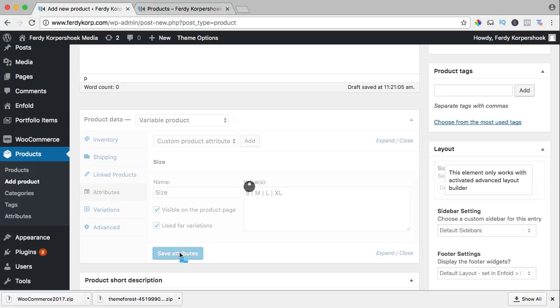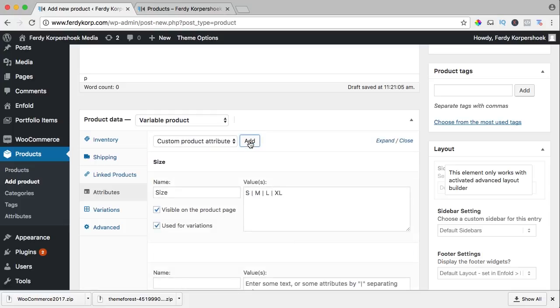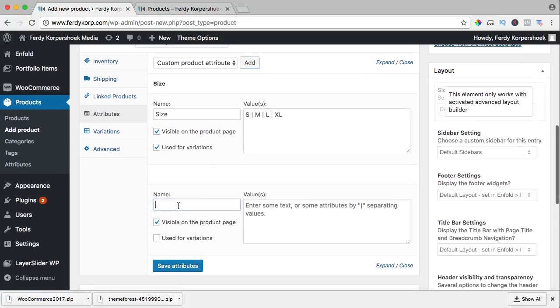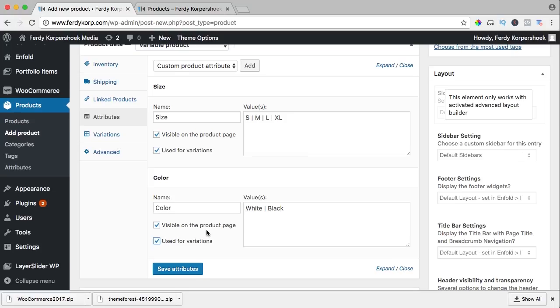Save attributes and I want to add another one so I click on add. I scroll down and here I say color. I have two colors, the first one is white and the second one is black, and this one I want to use for variations. And what will we do in variations?